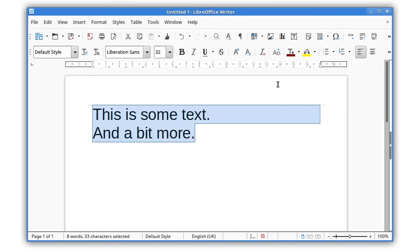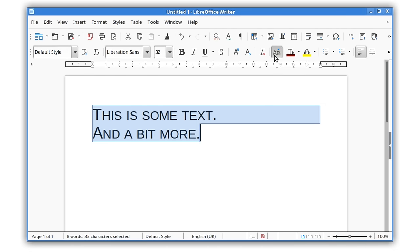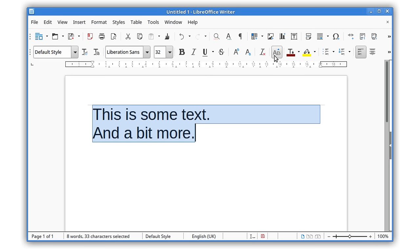Lastly, the toolbar includes a new Small Capitals button, and this formatting can also be applied via macros.